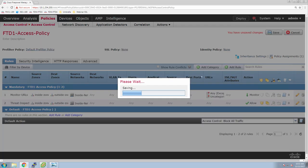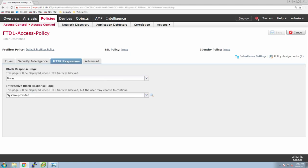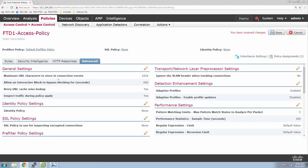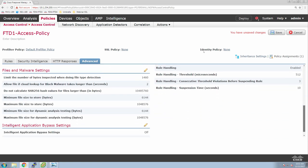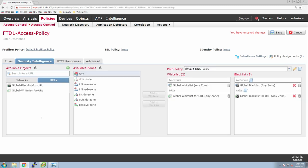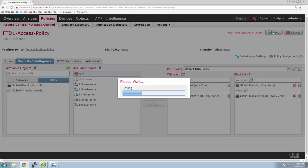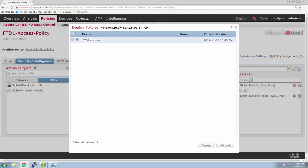Here we're going to go to HTTP response and generate a block page using the system-provided one, but we can also create a custom one. If you look at the advanced settings tab, leverage the documentation — if you don't know what these settings are, use help. For the most part, we don't change anything here by default for most environments unless required. I will come back and make one change after we troubleshoot the security intelligence feeds — stay tuned for that.